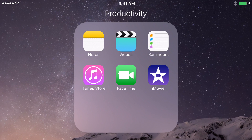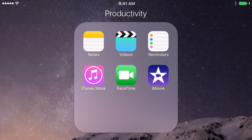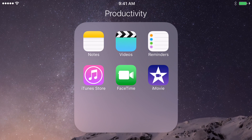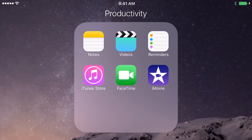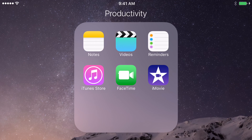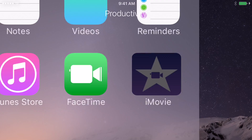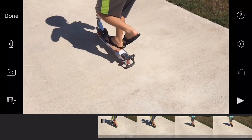Hey, how's it going folks? E.T. here with another tutorial. Today's tutorial we're going to show you how to do a voiceover in iMovie for iOS, which is for the iPhone, the iPad, or the iPod Touch.